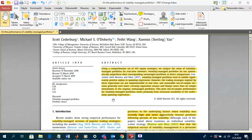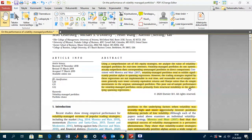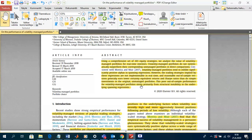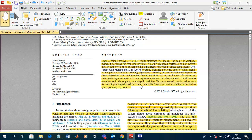They use a comprehensive set of 103 equity strategies and analyze the value of volatility-managed portfolios for real-time investors. Volatility-managed portfolios do not systematically outperform the corresponding unmanaged portfolios in direct comparisons, which is in contrast to earlier research. However, they tend to exhibit significantly positive alphas in spanning regressions, but the trading strategies implied by these regressions are not implementable in real-time scenarios.